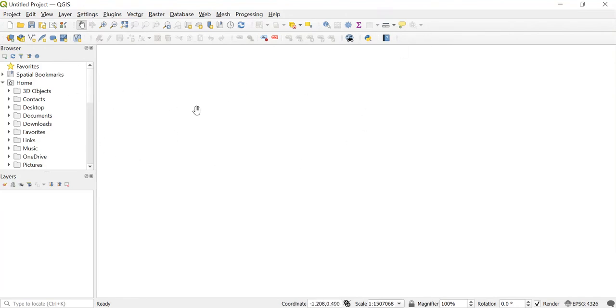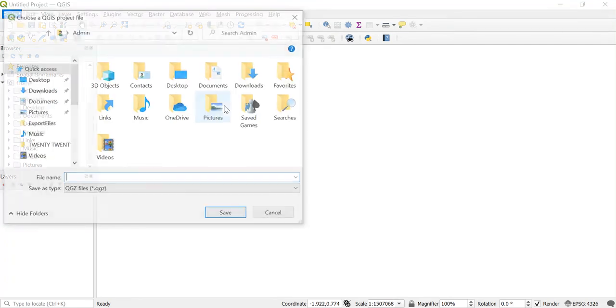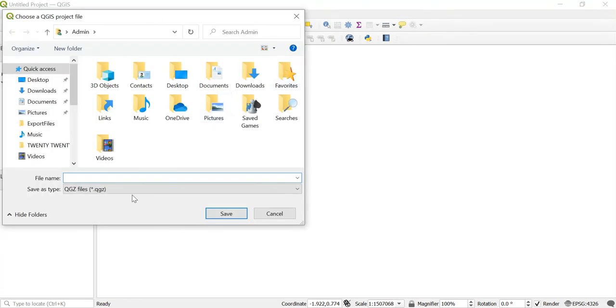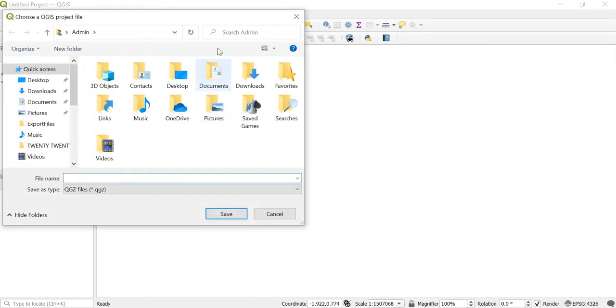Now I want to save this project. For that, I'll go to Project and click on Save. You can give your file name over here and then click on Save, or else the other option is you can save your project from here.